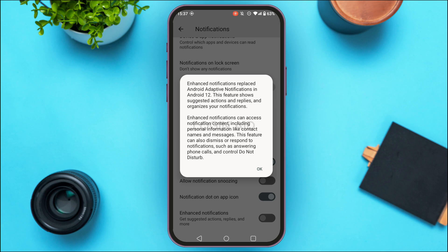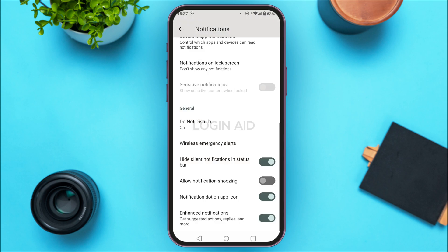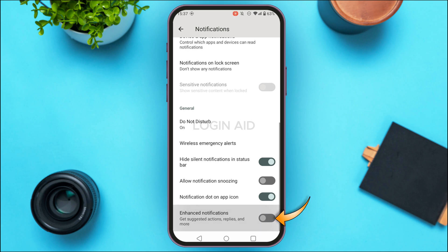In my device, Enhanced Notifications allows the features for suggested replies. So if I turn it off, the suggested replies will also be turned off. Varying on your device, you might also be able to find the option for Suggestions. All you have to do is disable that option. Here I'm going to disable Enhanced Notifications — simply toggle off this button.